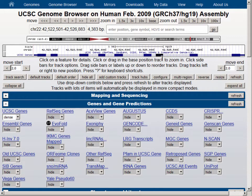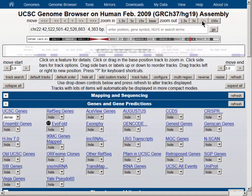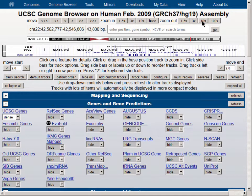Let's zoom out by a factor of 10 and pick up some nearby genes. You can see that in dense mode there are no labels anymore, and everything is essentially squeezed into a single row. We are displaying only the footprint of the genes on the genome without any detail.